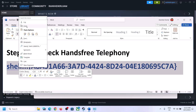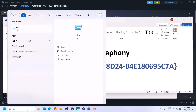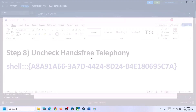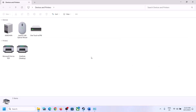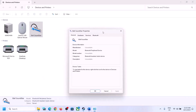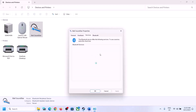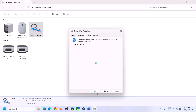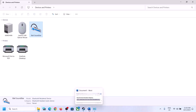The next step is to uncheck Hands-Free Telephony. Copy the command provided in the video description, then type 'Run' in the Windows search box, open Run, paste the command, and click OK. Select the speaker you are using — in my case it's listed here. Right-click on it, click on Properties, go to the Services tab, and uncheck Hands-Free Telephony. Click Apply, then OK, and launch the game to check.